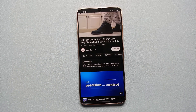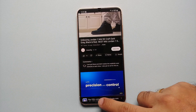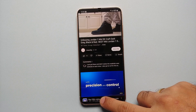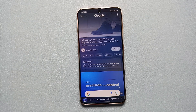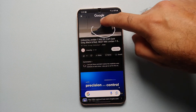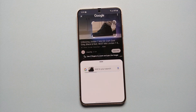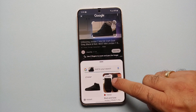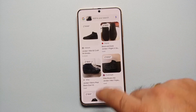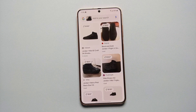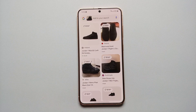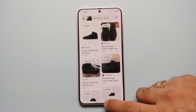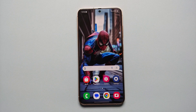Then let's say you are watching a video from an influencer and you want to know what sneakers they are wearing. We are going to invoke Circle to Search and then circle around the sneaker — bam, here it is. This is the Nike Jordan One Mid SE Craft, so you have the details about that specific sneaker or product.